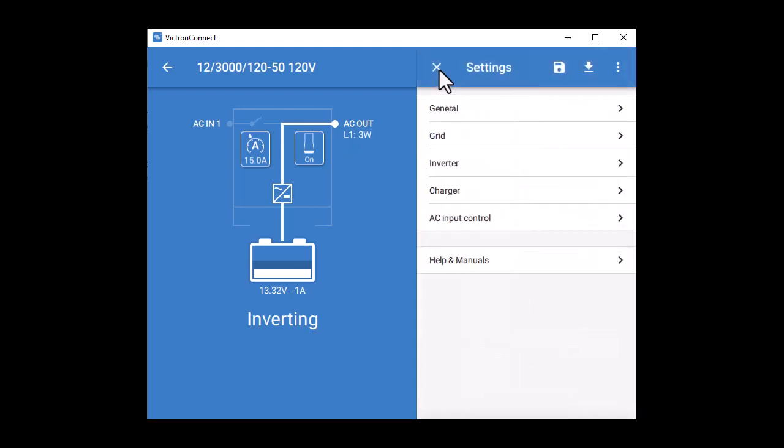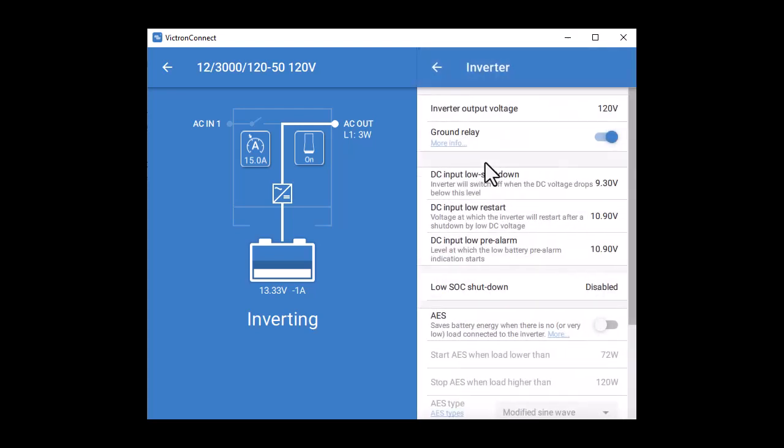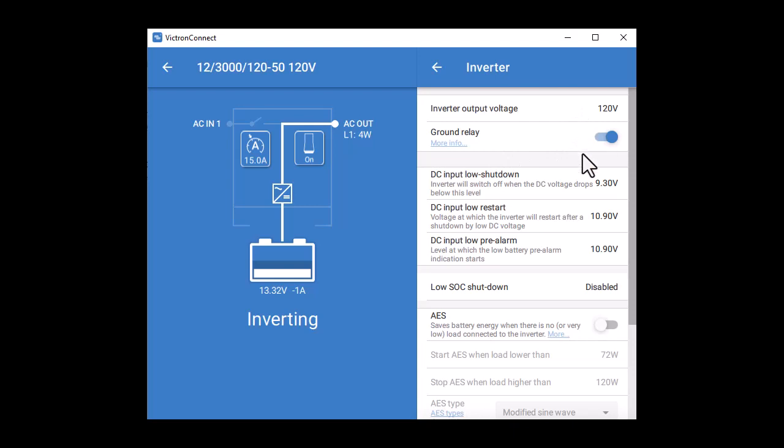Next tab is the inverter settings. You get to set the output voltage and frequency. Leave the ground relay button alone. It's only used for certain specialized applications involving the auto transformer.